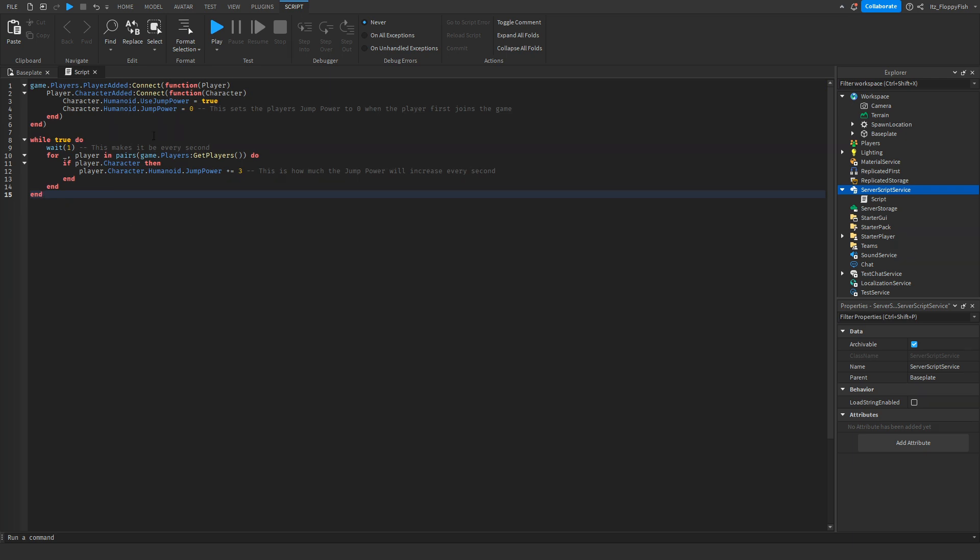As you guys may see, this code is extremely similar to the one that we showed in our previous video on how to make a player's walk speed increase every second, because all we're changing is just the property.